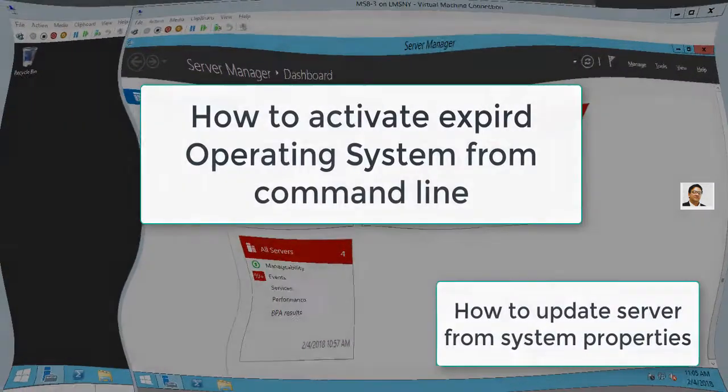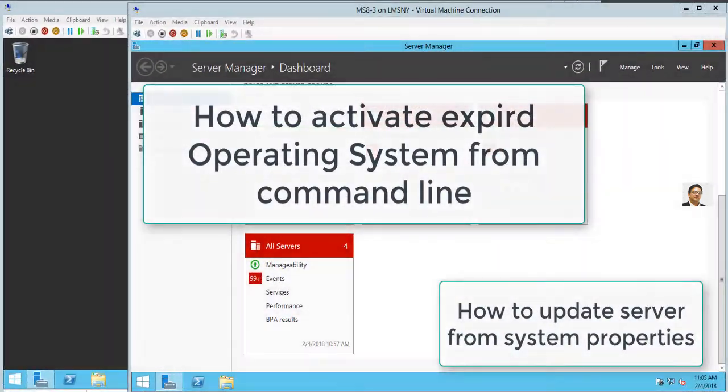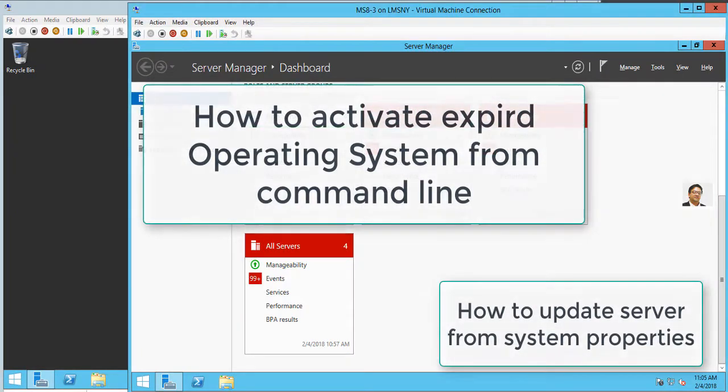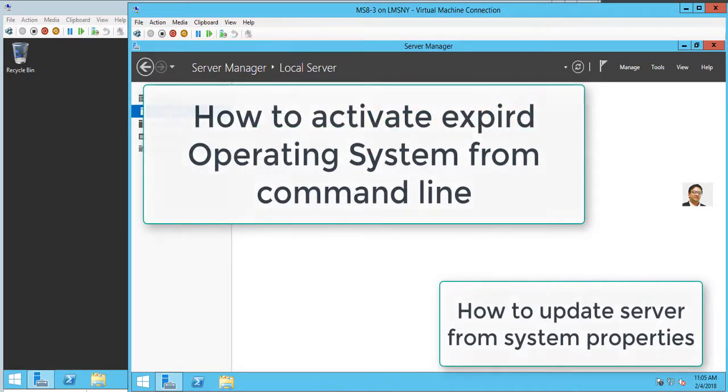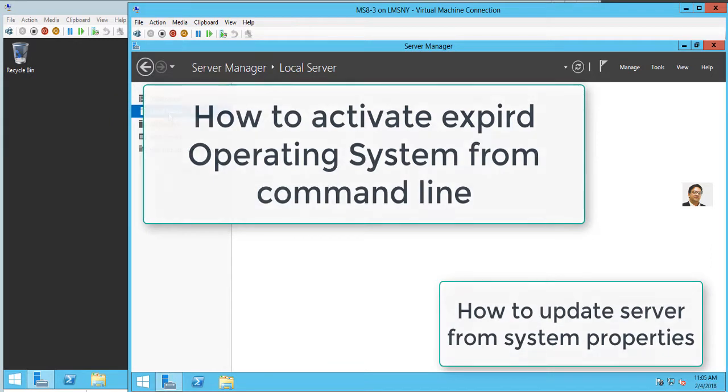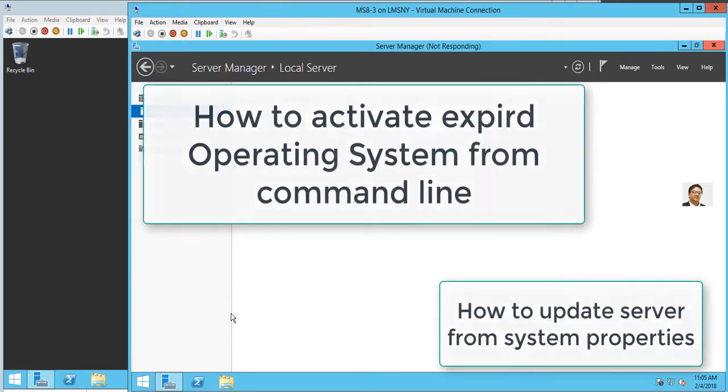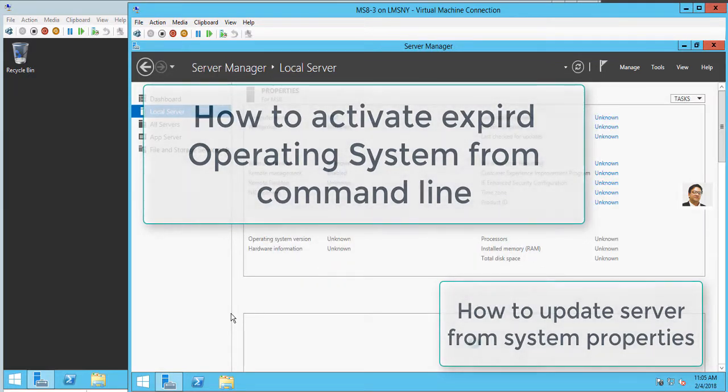Hello everyone, this is Anayat Mir with a new brief video about Windows update. How to update your Windows server operating system if you have a new install—this can be achieved from control panel. You can use